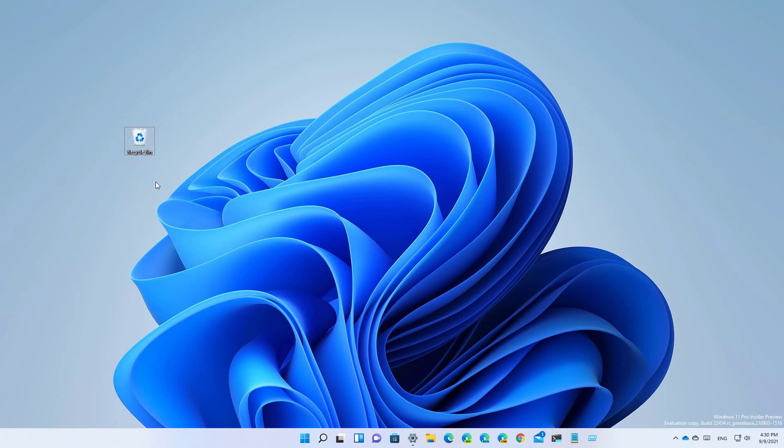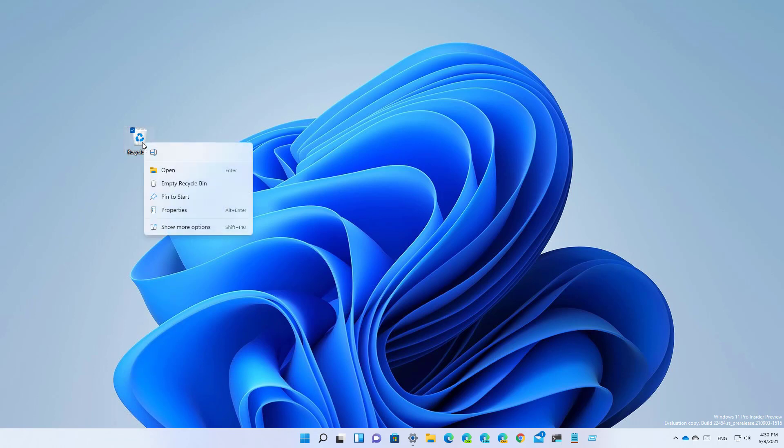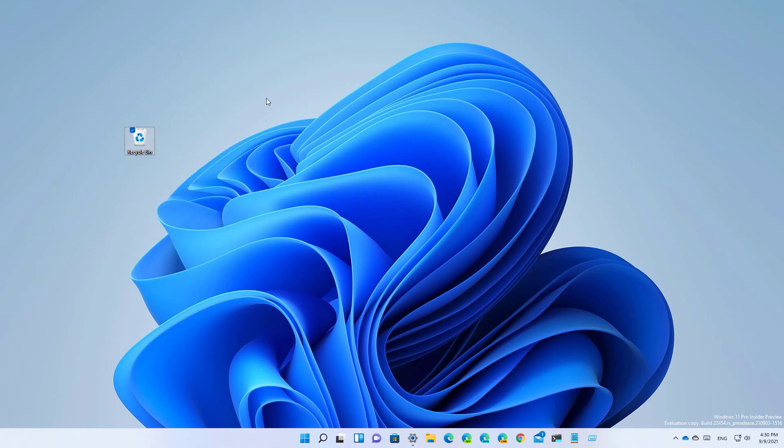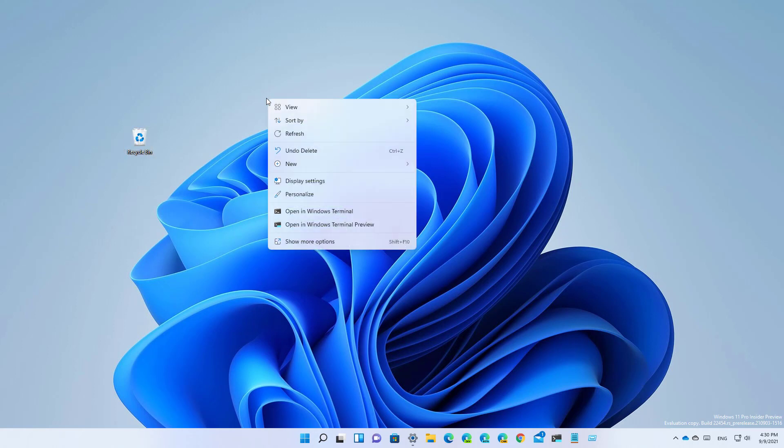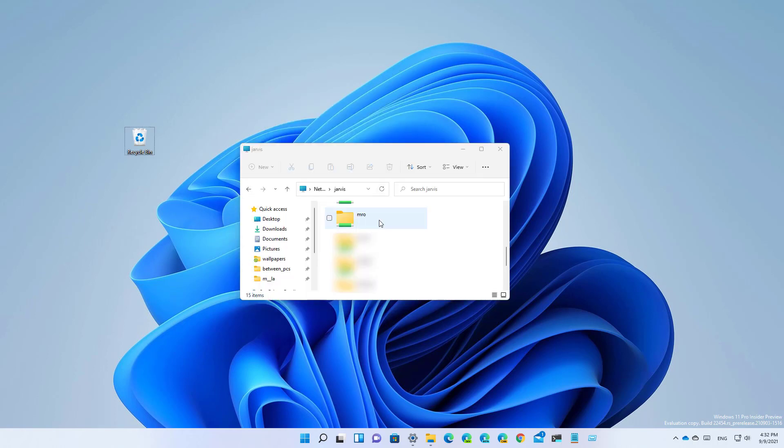Starting with this flight, when you right-click the recycle bin icon you will now see that the context menu has been updated with the new modern menu that uses transparency and new iconography which now matches pretty much all the context menus that you will see throughout the operating system. But there's still some areas where you're going to still see the old context menu.